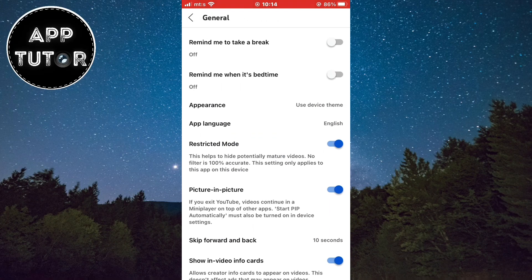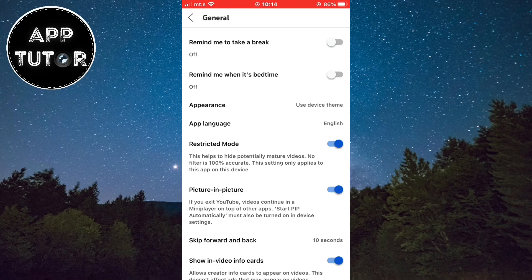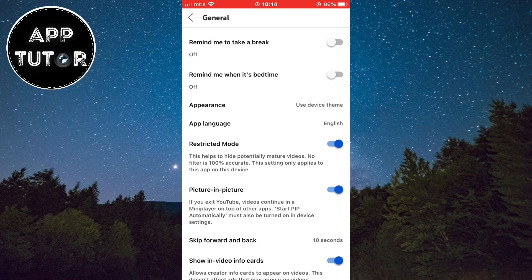And in here, you'll see this Restricted Mode option which says that this helps hide potentially mature videos and that this filter is not 100% accurate.